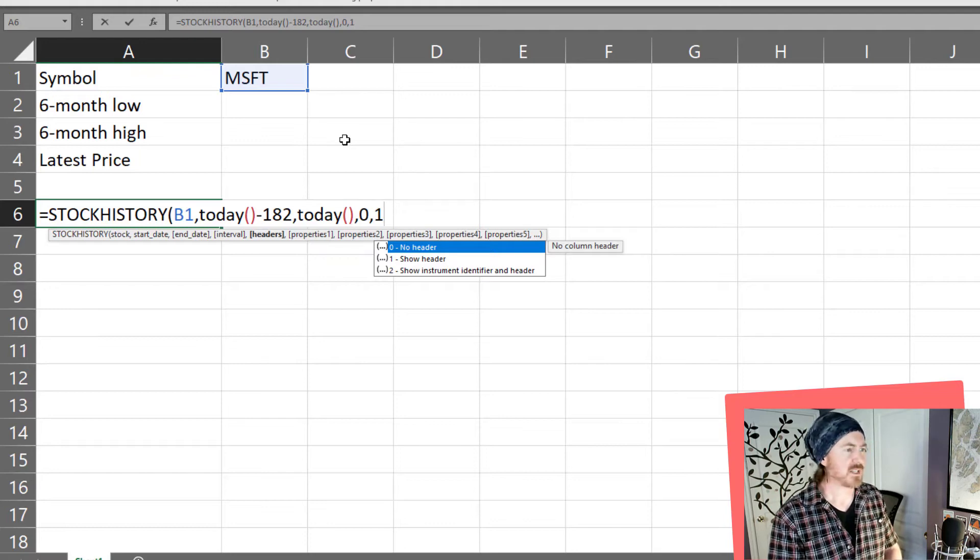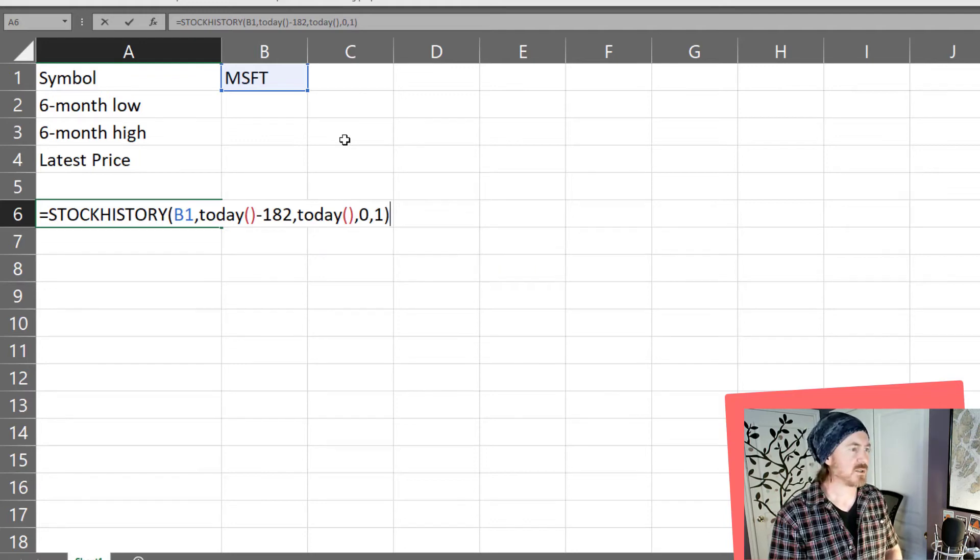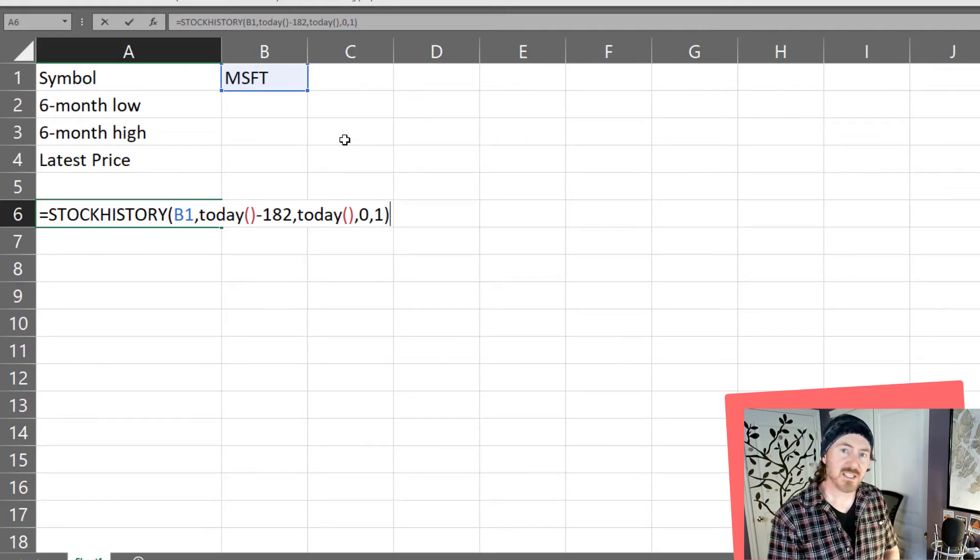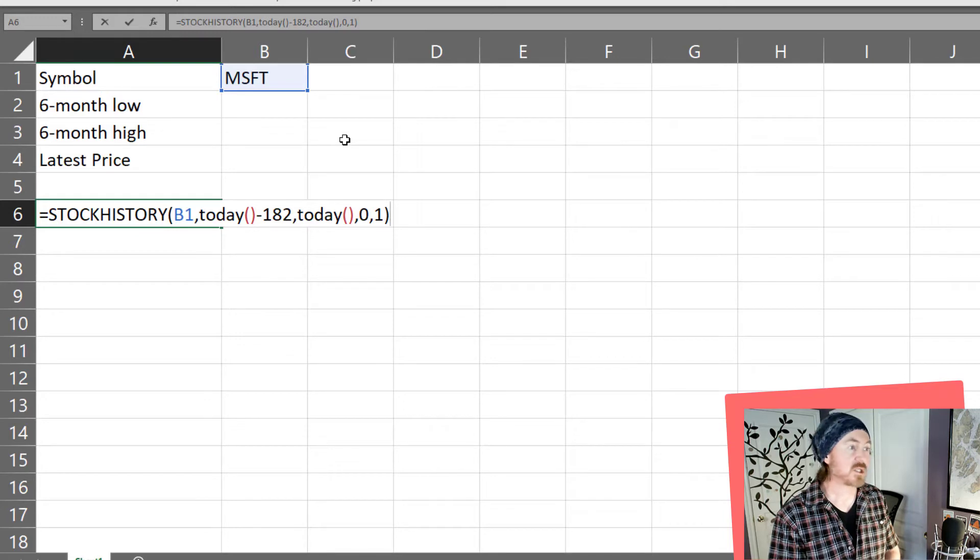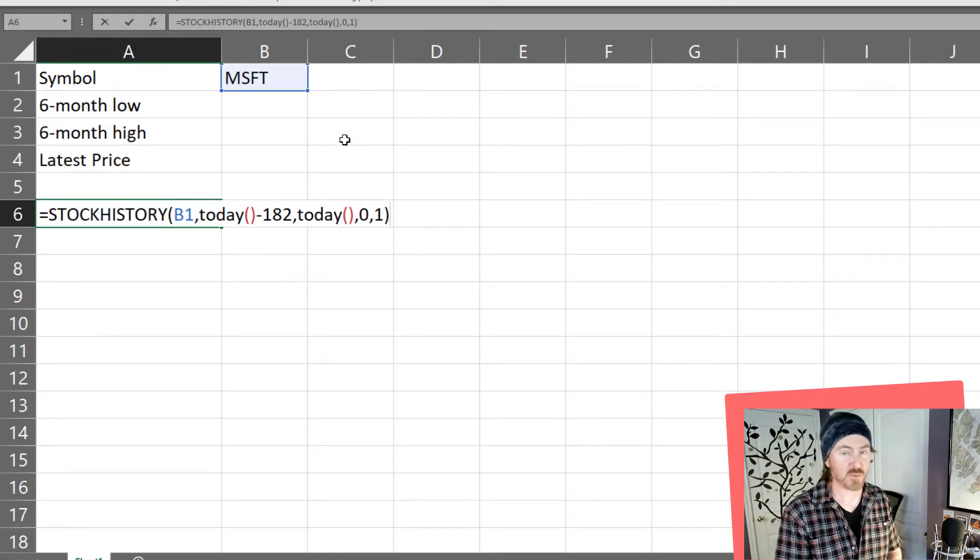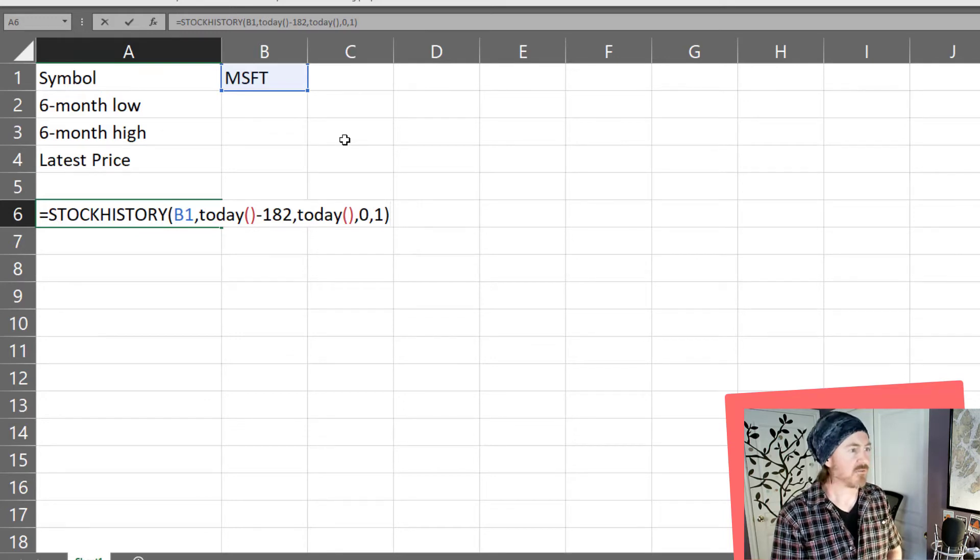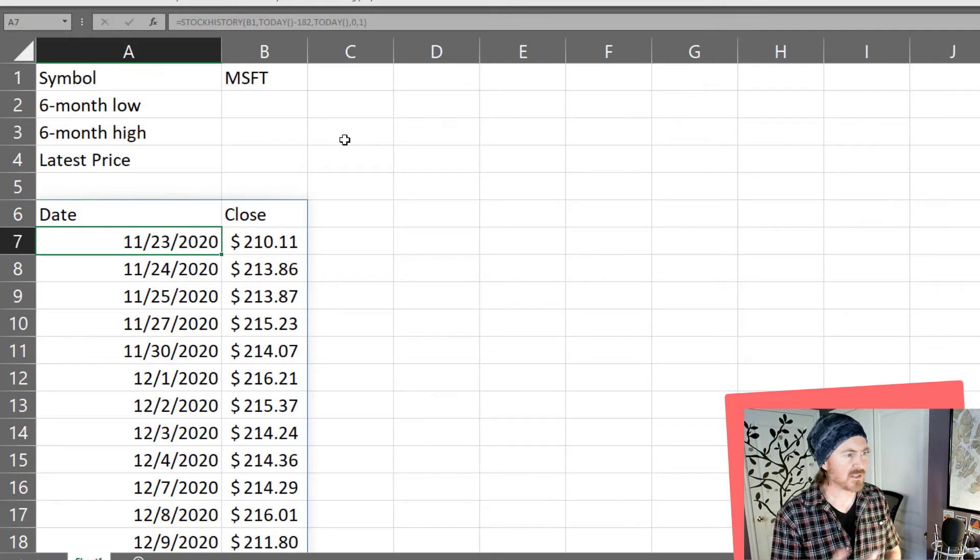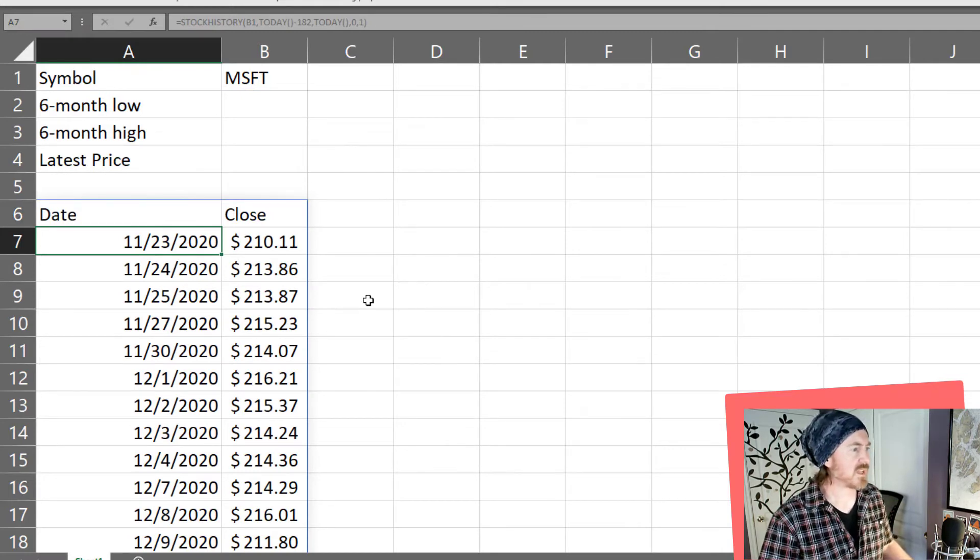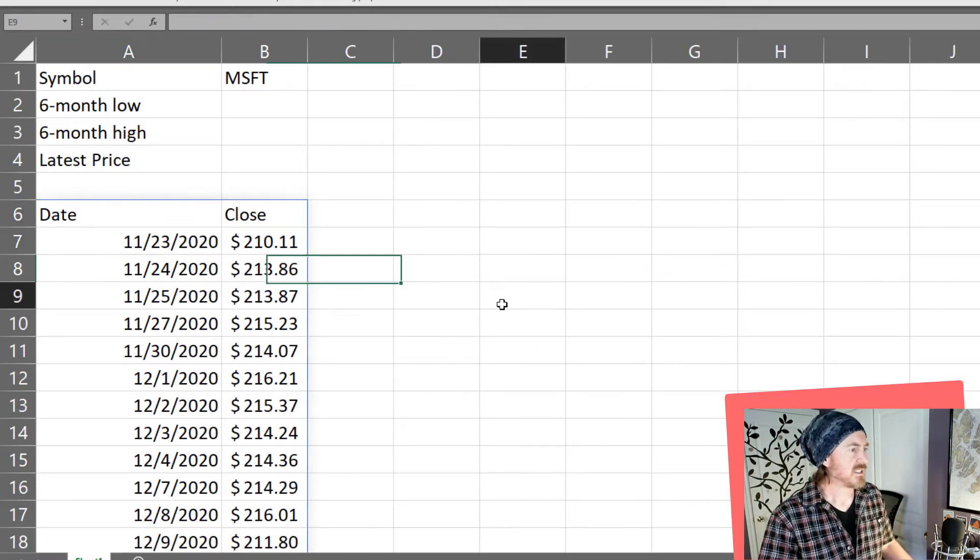So that's a number one closing parentheses. So there's my stock history function which should give me closing prices for the past six months. I'm going to press my enter key it's going to think real quick and it's going to produce all that data.